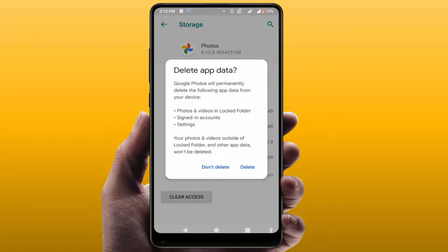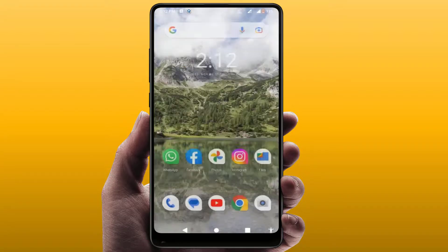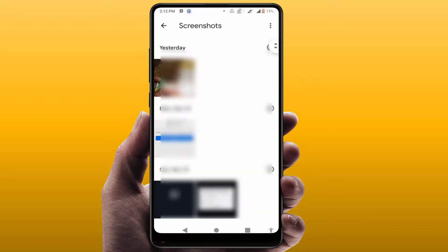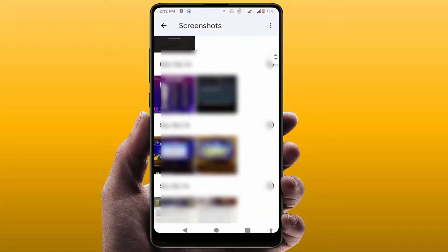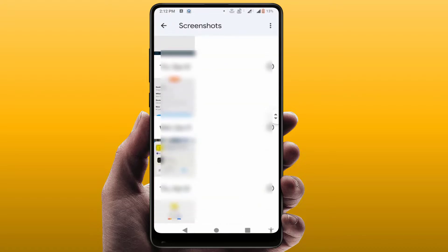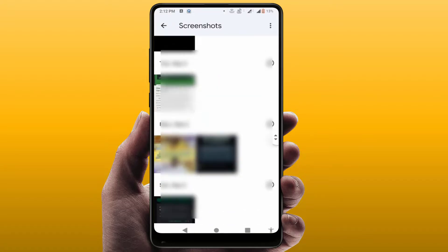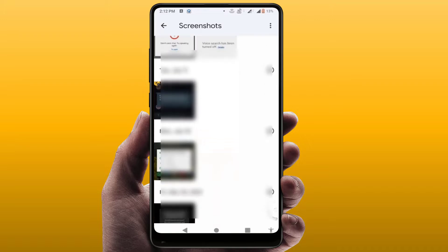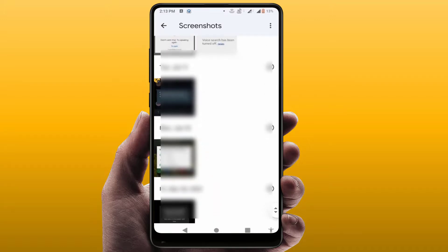Do this at your own risk if your problem is not solving with other methods. After doing this, restart your phone once. After restarting, open the Photos application — it will fix your problem. As you can see, my application is now running very fine.